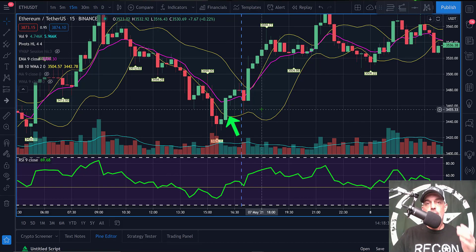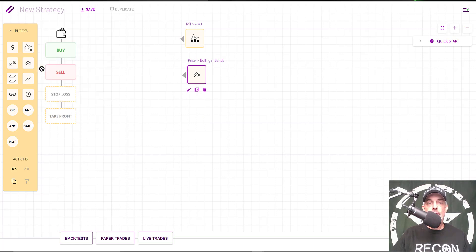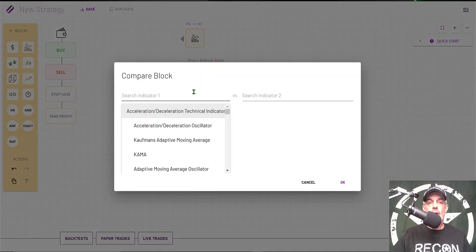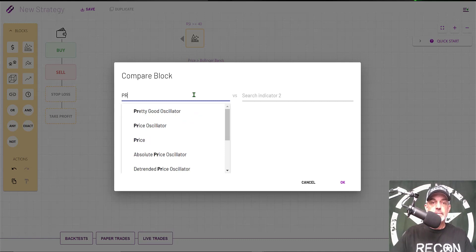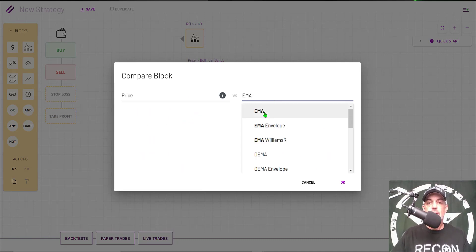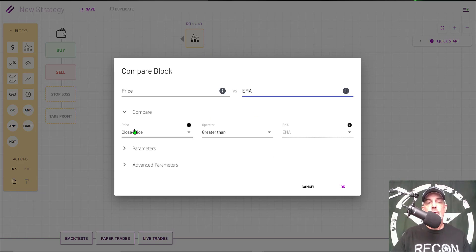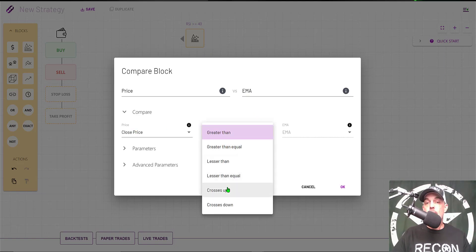The third and final indicator will be EMA, and that will also be a Compare block. I want to compare price to EMA, which is the Exponential Moving Average. I want the close price crossing up through the EMA.